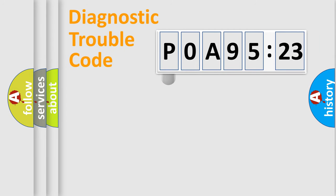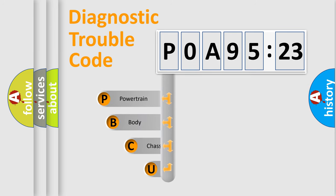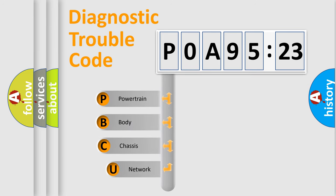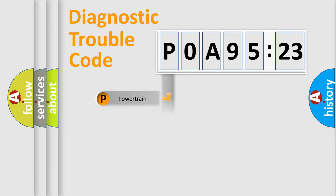First, let's look at the history of diagnostic fault code composition according to the OBD2 protocol, which is unified for all automakers since 2000. We divide the electric system of automobiles into four basic units: Powertrain, Body, Chassis, and Network.